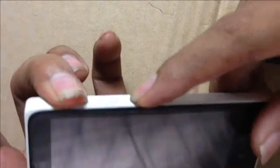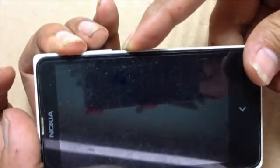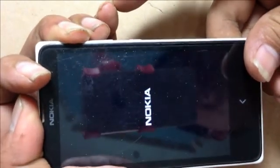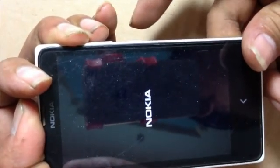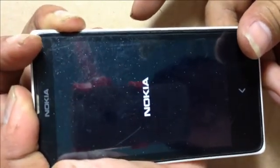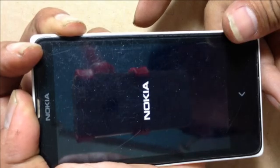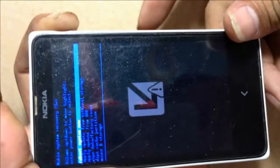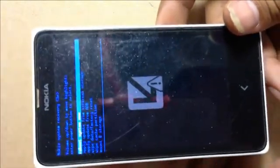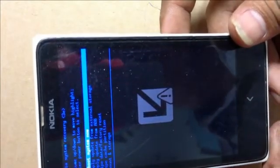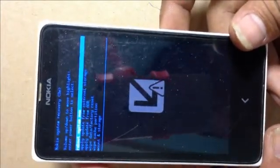Press and hold volume up and power button together. You must release the power button when the Nokia logo appears, and keep pressing the volume up button until the recovery menu shows on screen.